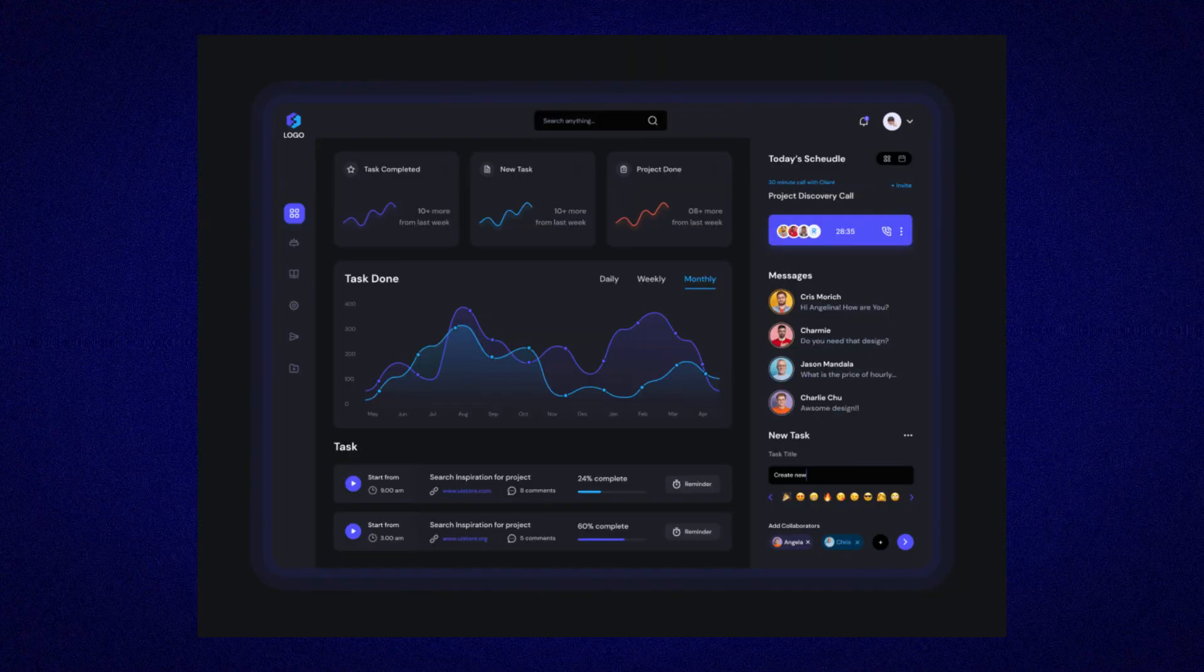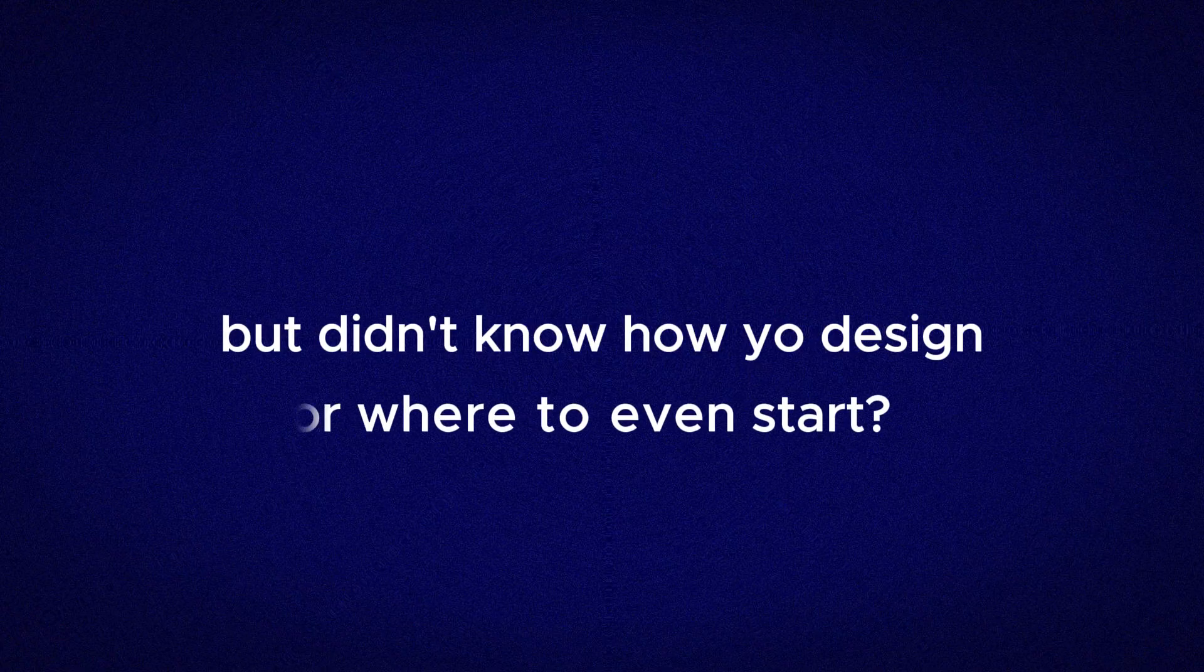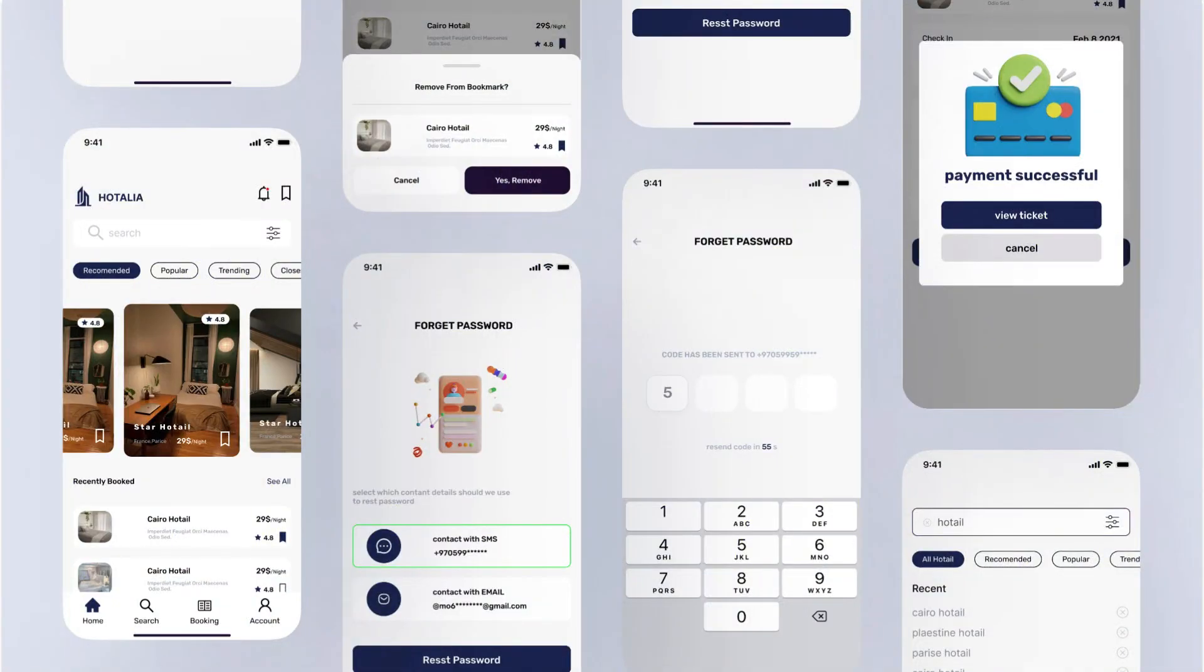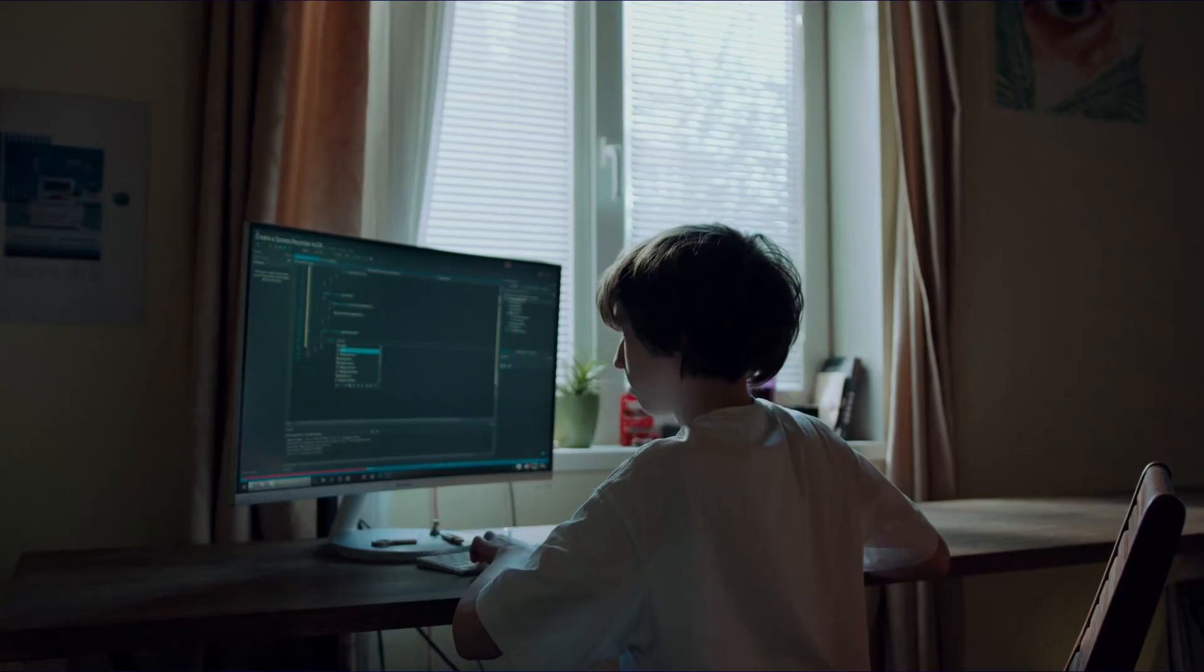Have you ever had a great idea for an app or website, something you really believe could work, but didn't know how to design it or where to even start? Maybe you're not a designer, maybe you don't know how to code, or maybe you just want a faster way to turn your ideas into something real.